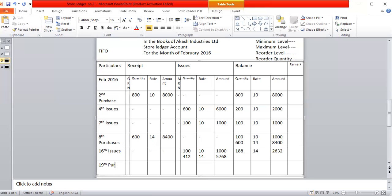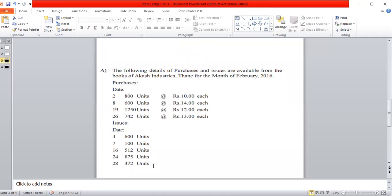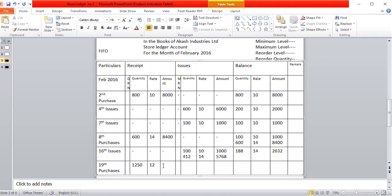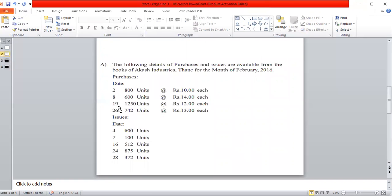Purchase on the 19th: quantity 1,250 units, rate 12 rupees. Calculating the amount: 1,250 multiplied by 12 gives 15,000 rupees. The balance column carries the previous balance as is, showing 8,032 rupees, plus the new purchase of 15,000 rupees.